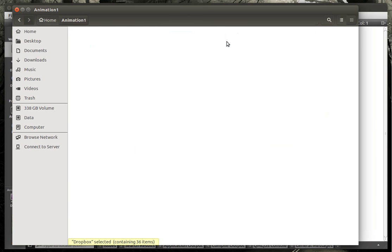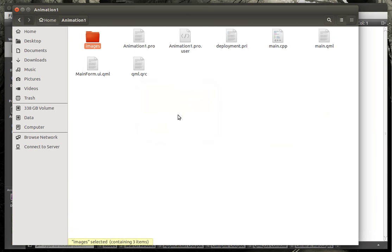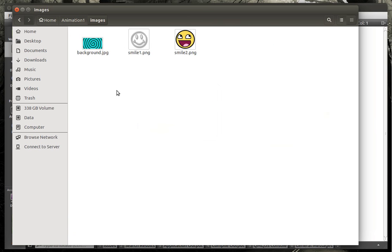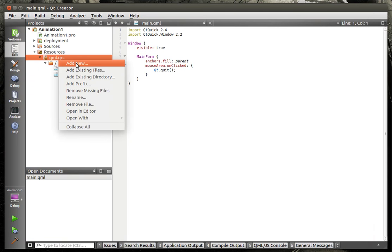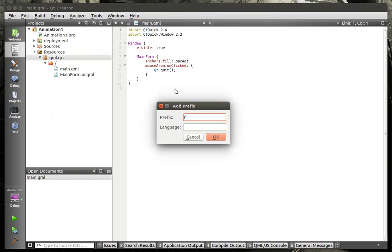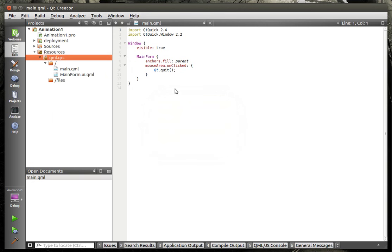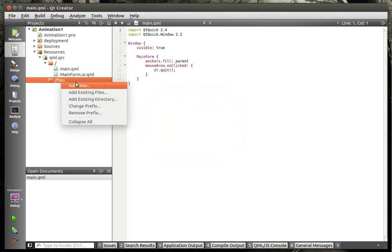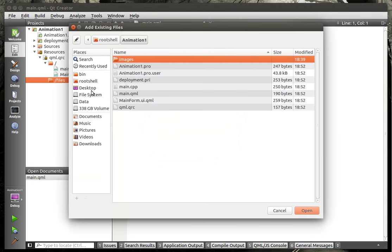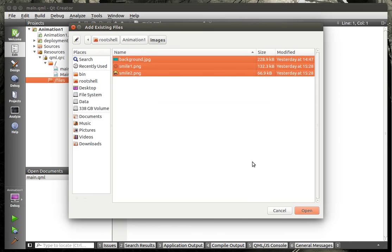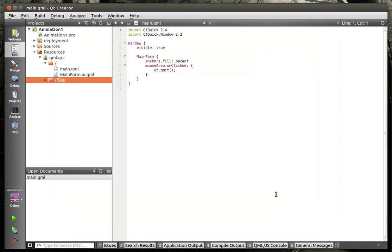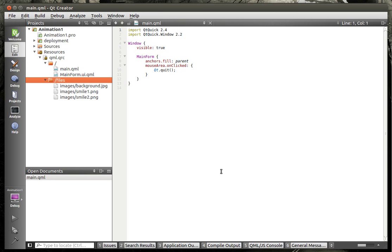To do this, we are going to jump into Dropbox here because why not. Animation 1. I'm going to paste my files in here. And I've just got a couple images - I've got a background and a couple smiley faces because I like smiley faces. They make me smile. We're going to add our resources here. First thing we're going to do is add prefix. We call this files. And then in files, we're going to add existing. Make sure we're in the right path. We're going to add those. Let's give this a good build just to verify it got in there.